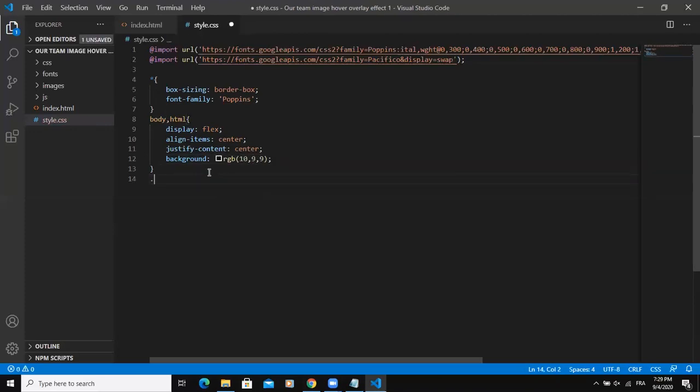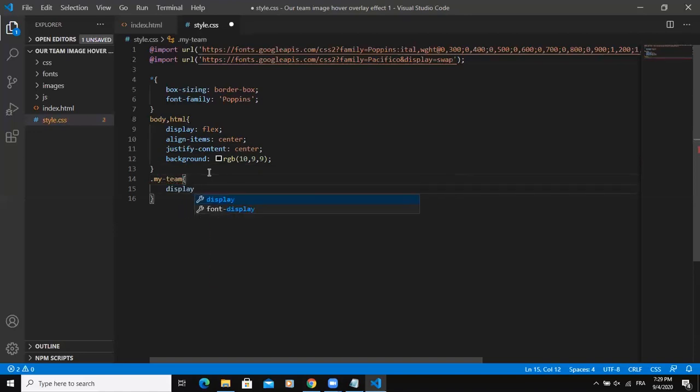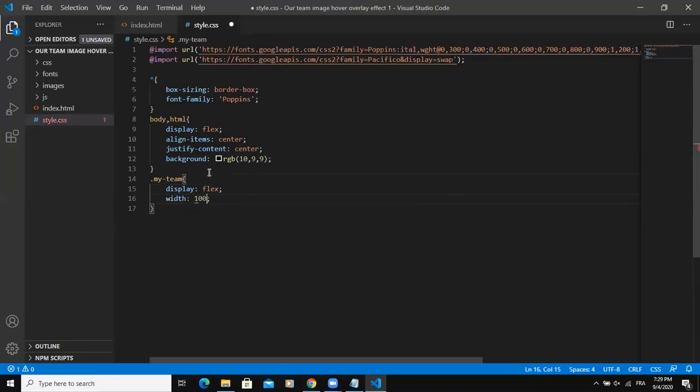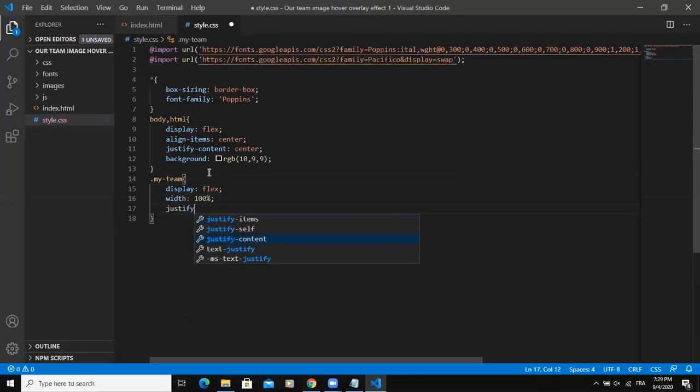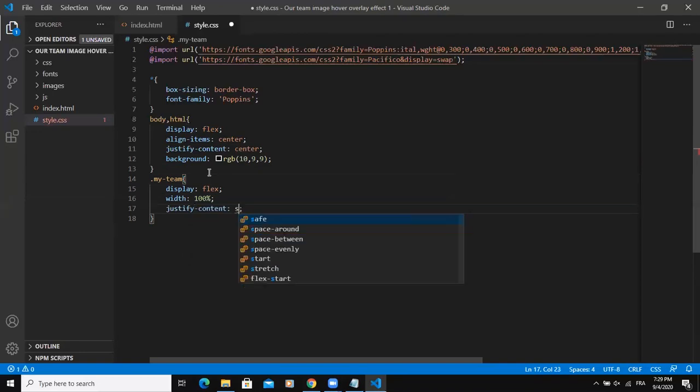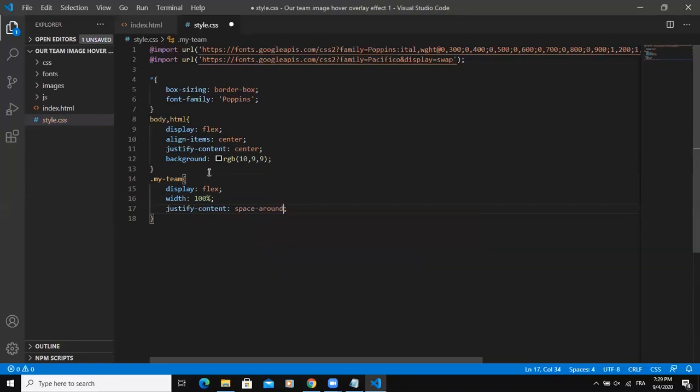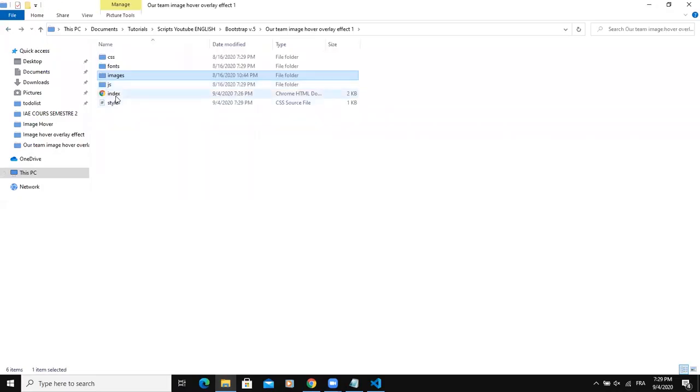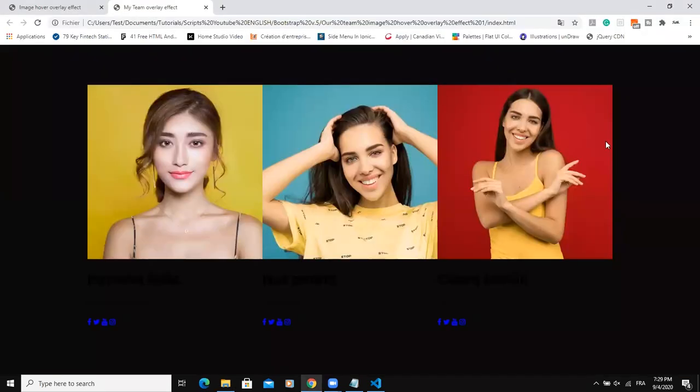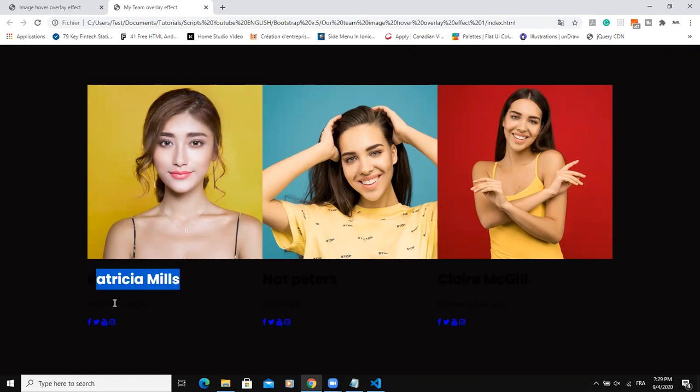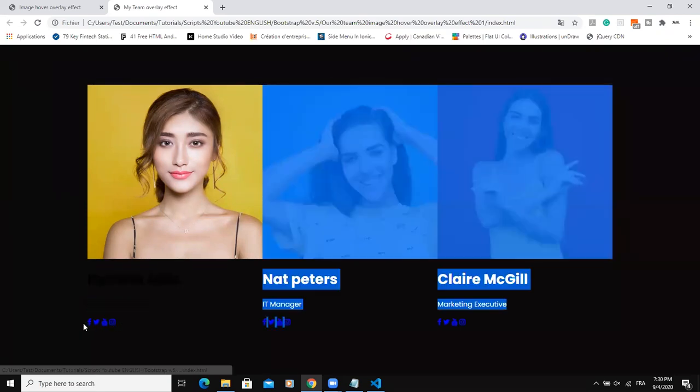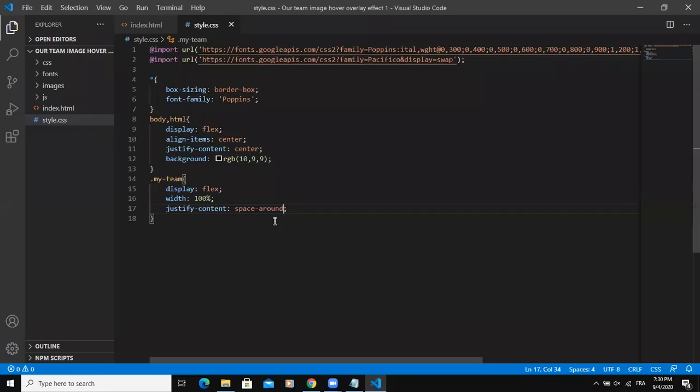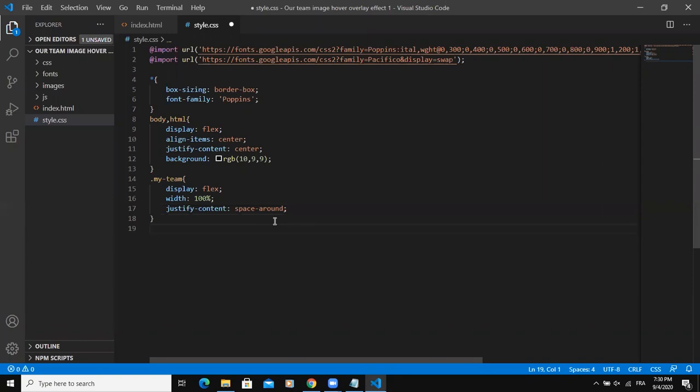The next thing to style will be the my team class. I will also say display flex, then width 100%, and then finally justify content, I'll say space around. Let me open this in the browser. So as you can see, I have the text here which is representing a name, the job title, and then the social media icons and then the pictures as well. We are going to go. I need to style the other classes.